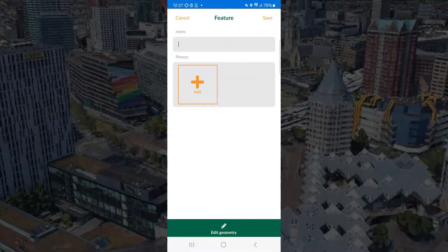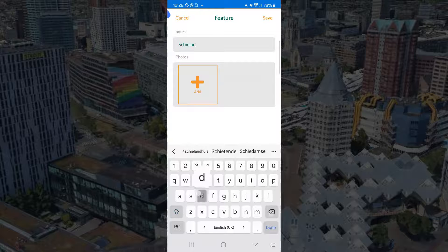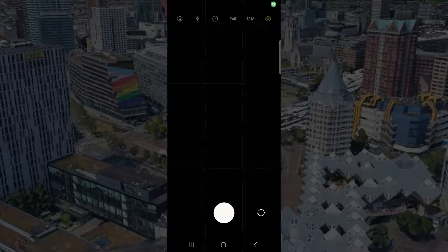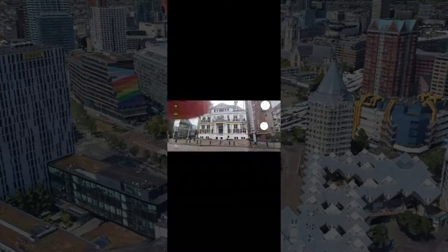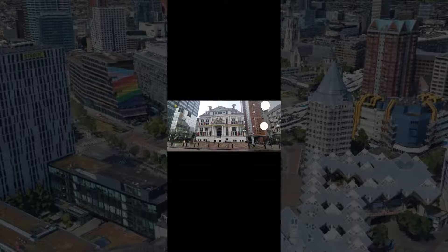And let's take a final one here at the Schielandshuis. Take a picture. Here from the front.